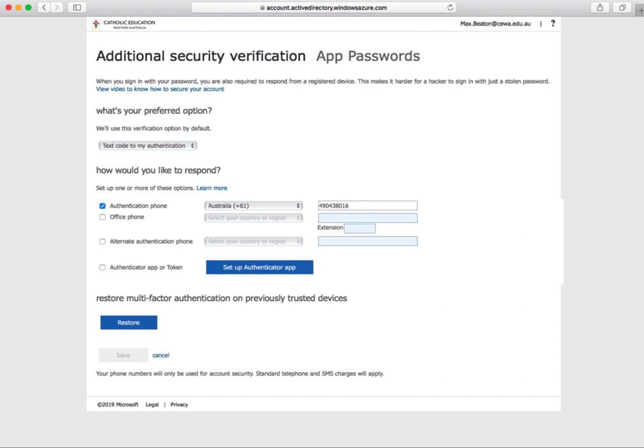This creates a secondary layer of security for your Catholic education accounts. When logging into your Sierra account, you'll receive a text message with a six-digit code which your computer will prompt you to enter.